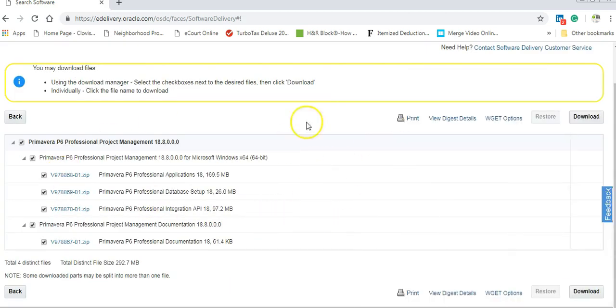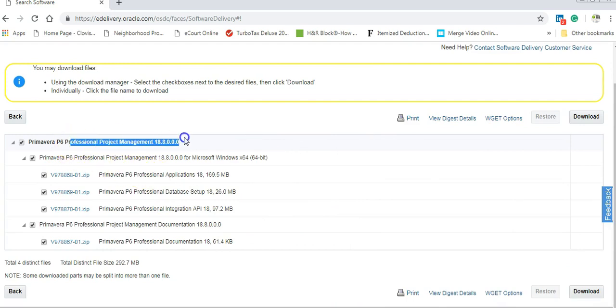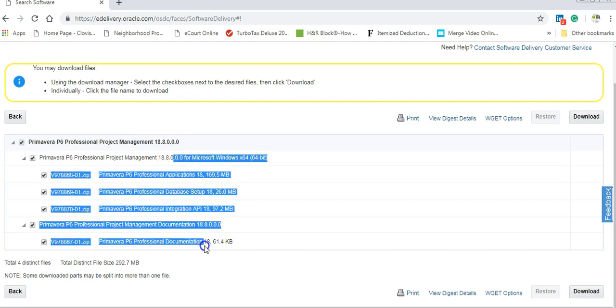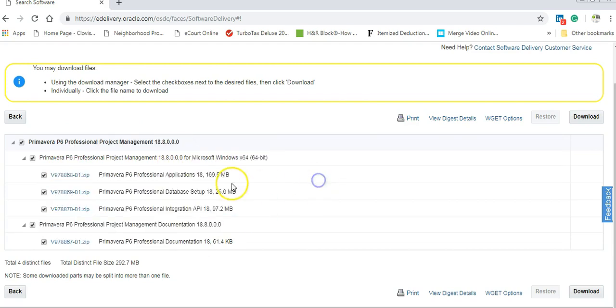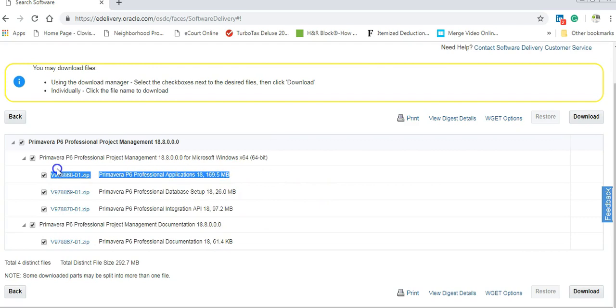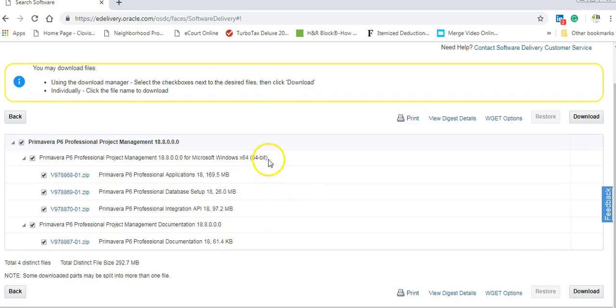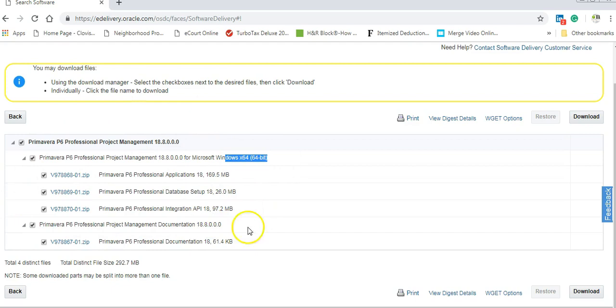So we will get here this page which shows the program here from Primavera Project Management 18.8. And here all the component. The most important it is the first one which is software. And this is for window 16 64 byte. If you would like to download all of this documentation. Okay, go ahead.